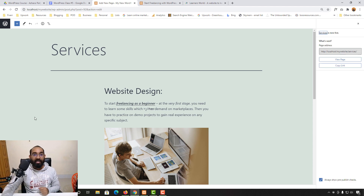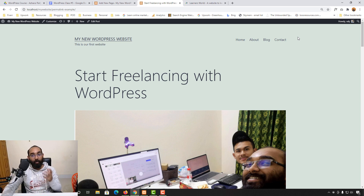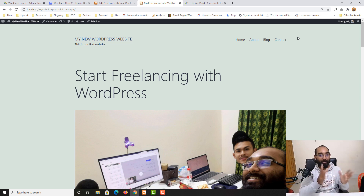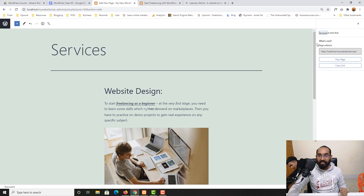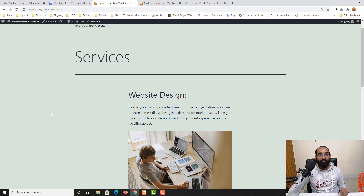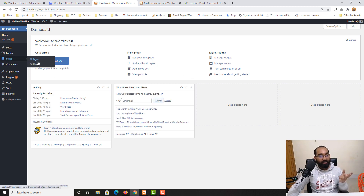Let's click 'Publish.' If I reload the page nothing visibly changes on the front end yet, because we haven't added this Services page to our navigation menu. We'll add it from the menu section in our next lesson, where we'll also work on themes, customization, and other interesting topics.